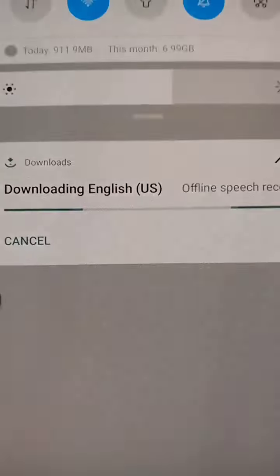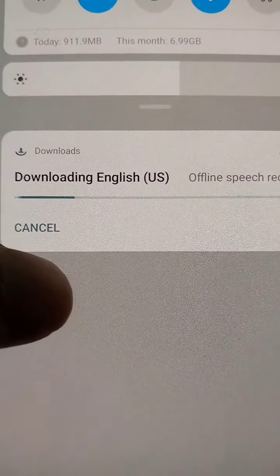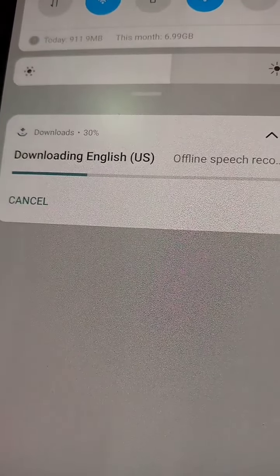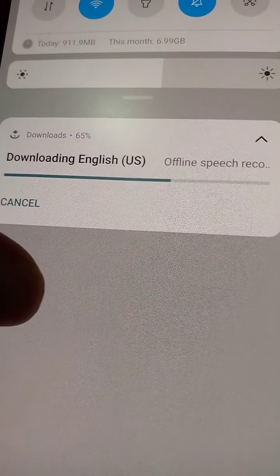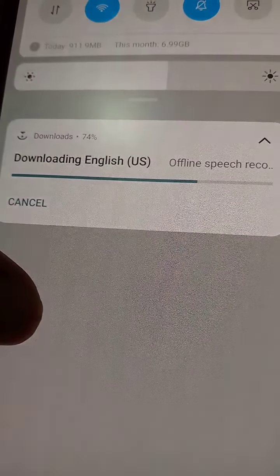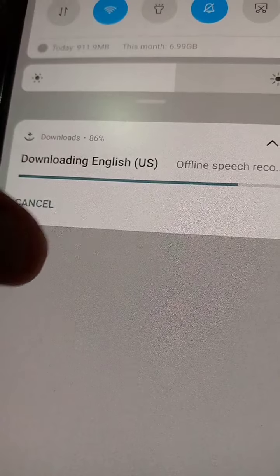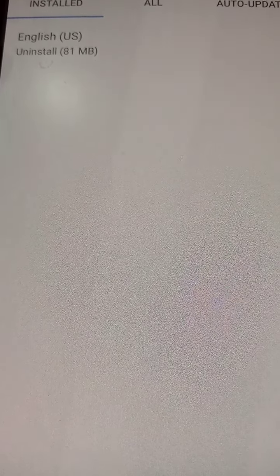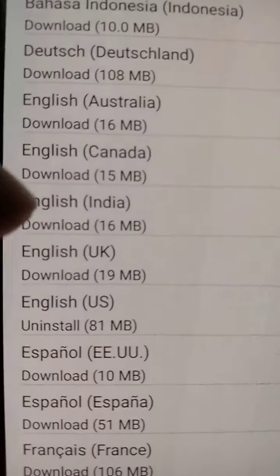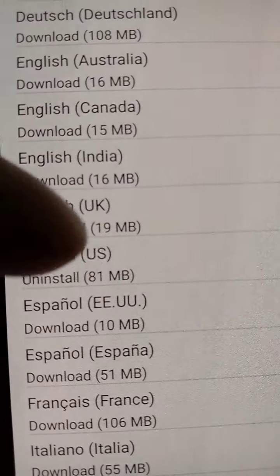If you had more than one language, you would see more updates here — like US and UK and others. Download the language now. You can see it is downloading. We are manually downloading it. The auto-update for language downloads was previously on, so we have now set it to 'Don't auto update.'